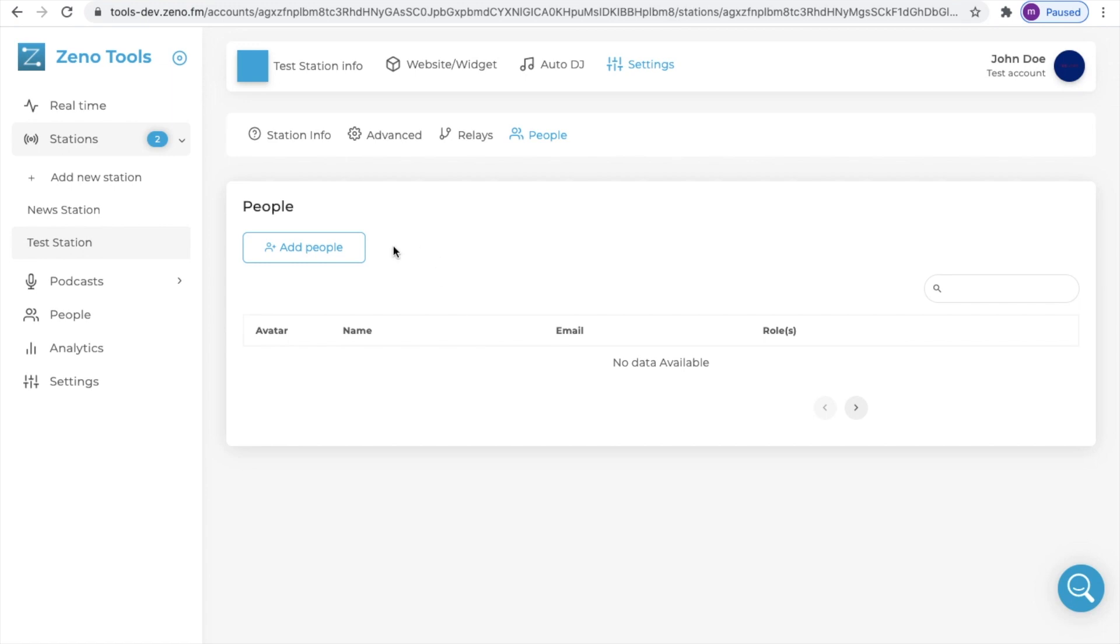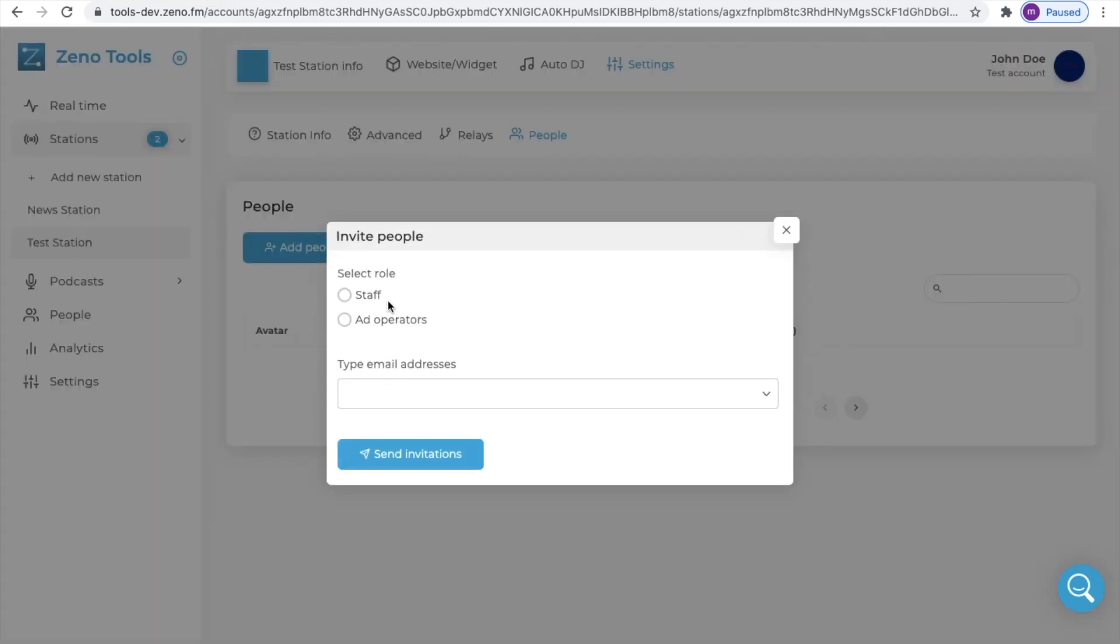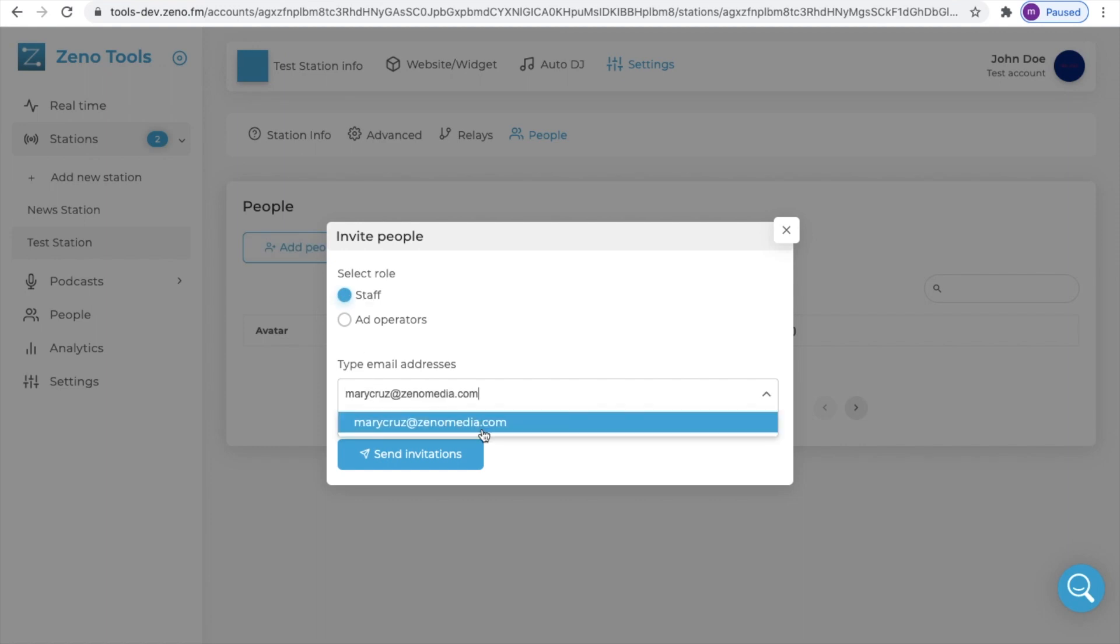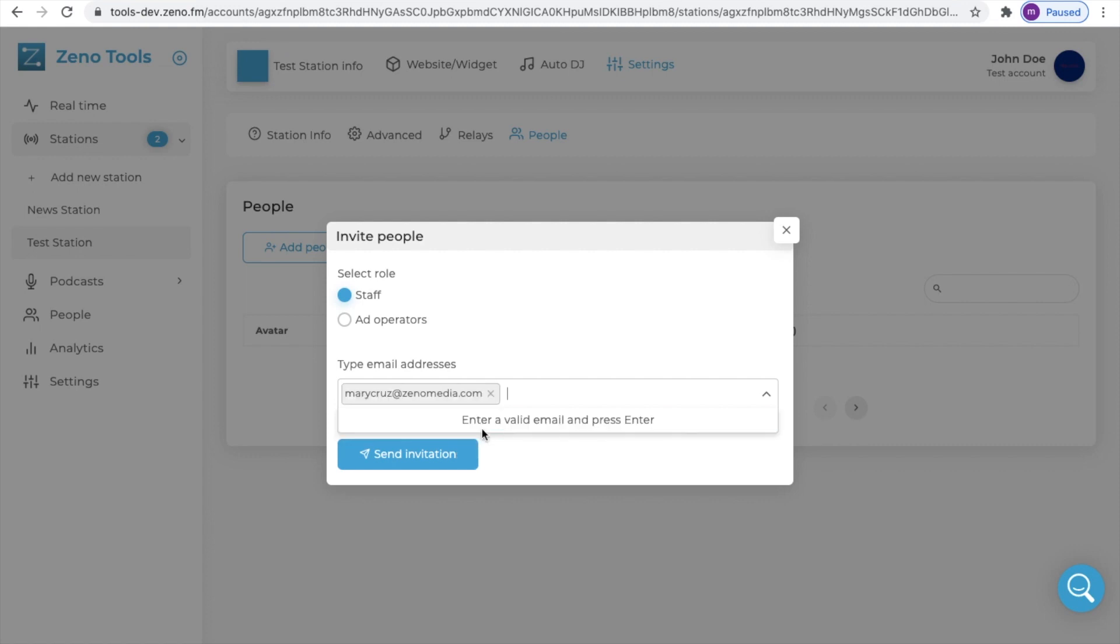If you like to add a person click on add people, select staff and type in the email address you would like to invite. Click on the email and send the invitation.